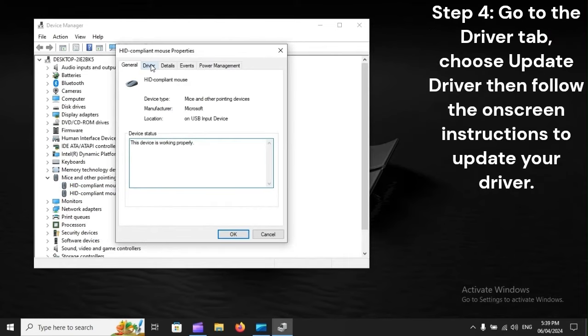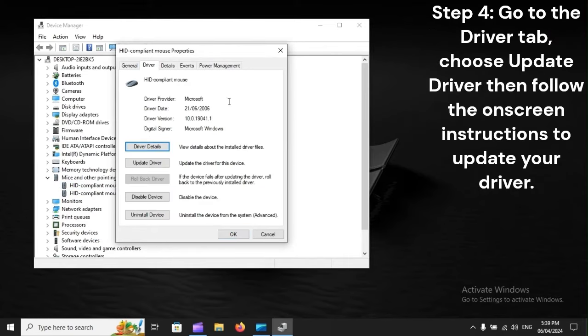Step 4: Go to the Driver tab, choose Update Driver, then follow the on-screen instructions to update your driver.